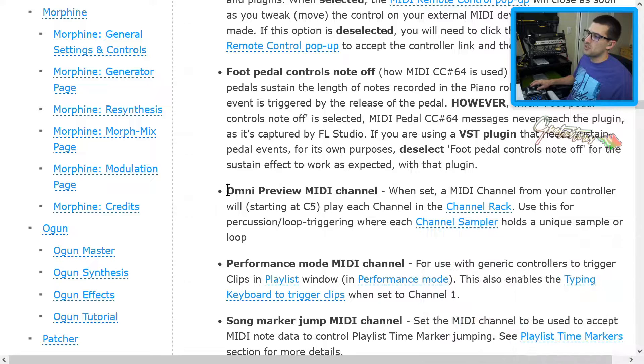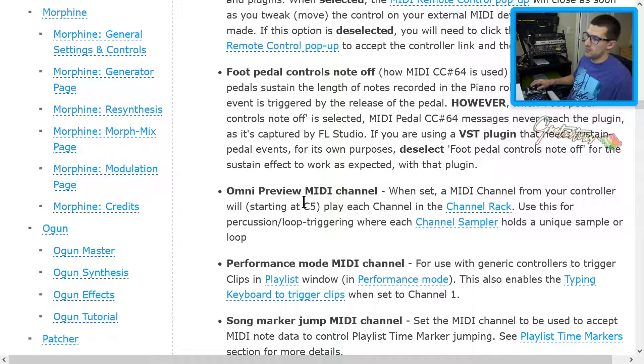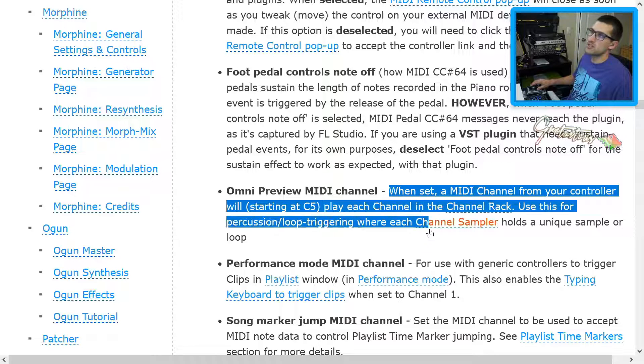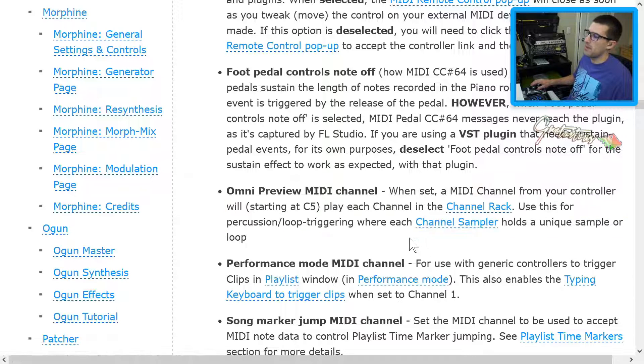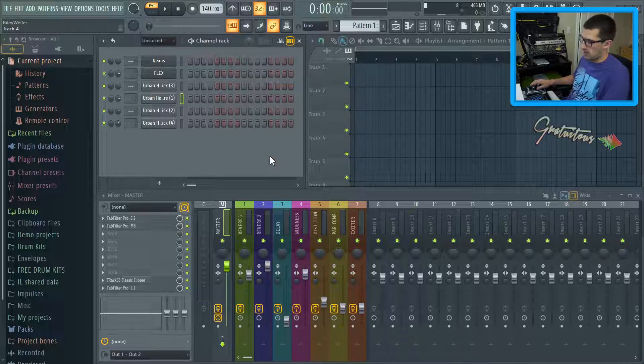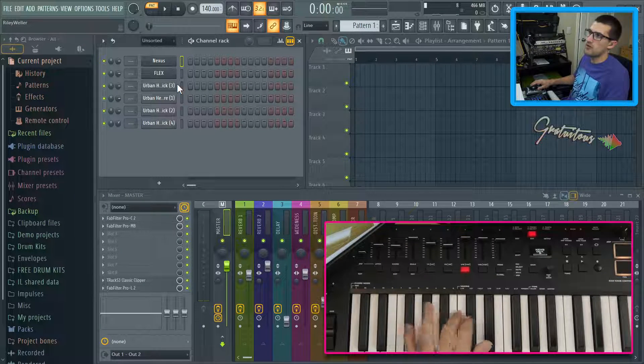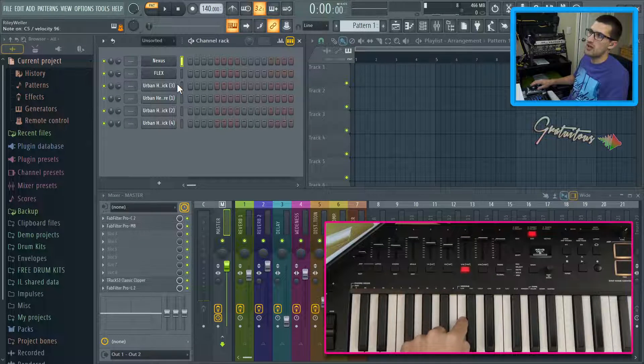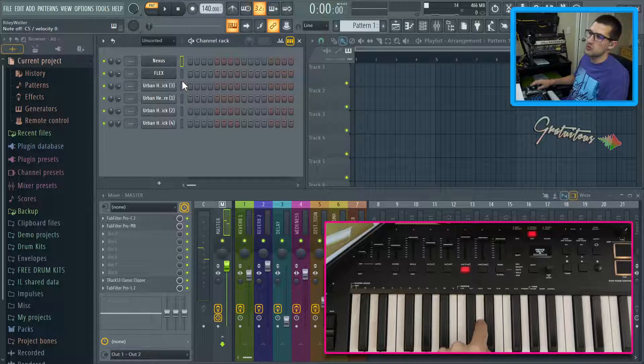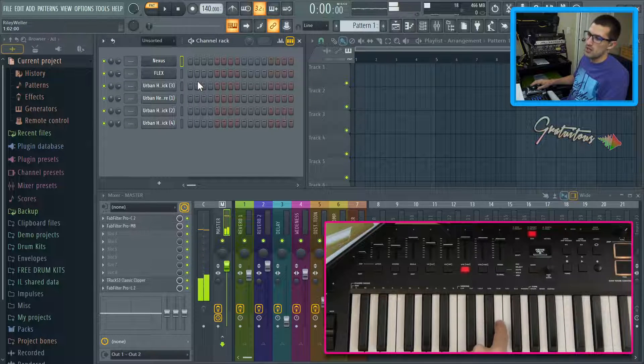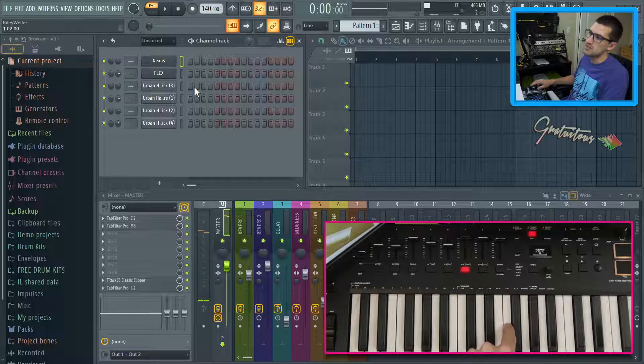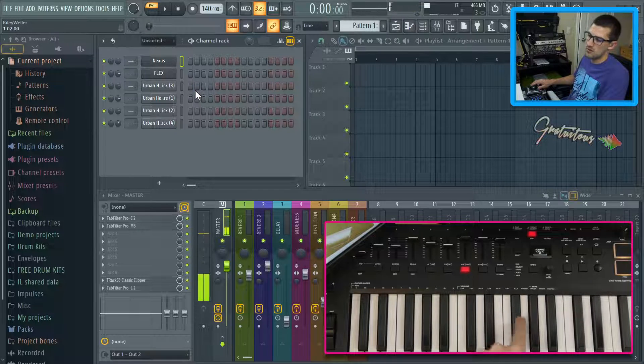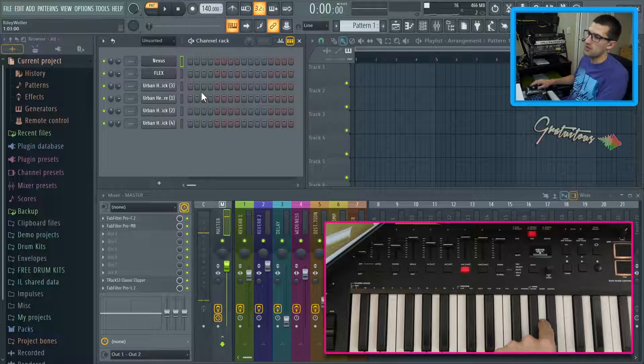And so how this works is I will quickly just load up the document or the manual for you. And so this is the Omni preview channel. So what it does is it starts from C five. And again, you guys can just read this in the manual. But I'll share with you how it works. So right now, again, I put it to channel one. I will come from here. So here's C five, again, the white notes, here's flex. Here is the first kick drum. Here is the snare. And I might have another kick and another kick.